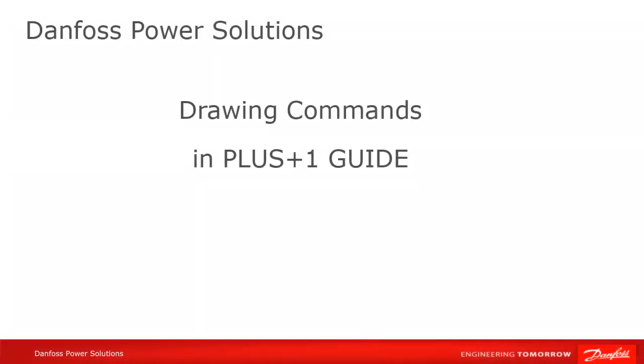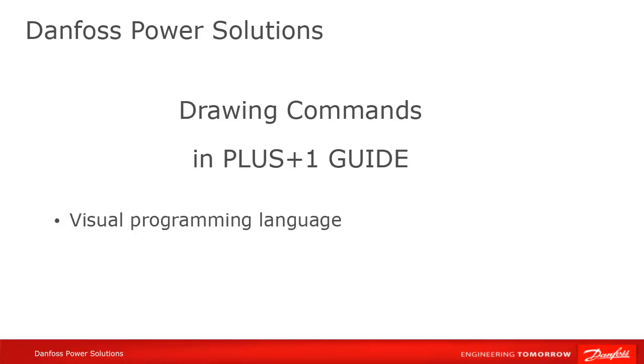In this tutorial, we're going to cover basic drawing commands in GUIDE. GUIDE being a visual programming language, one of the first things you'll have to learn is how to write, or more precisely, draw your code.